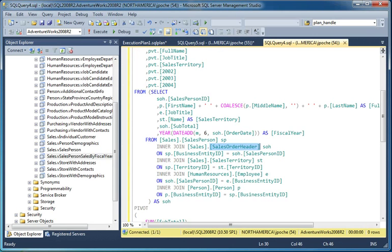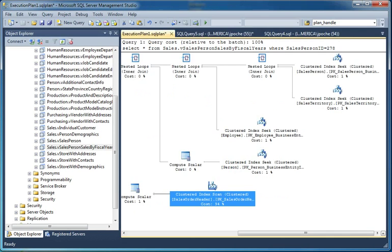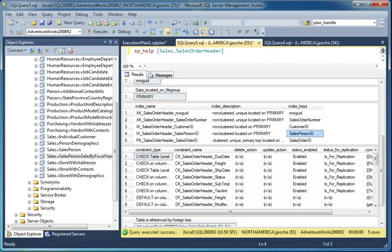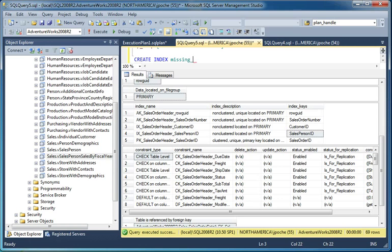So going back to the query again, we're also using the subtotal and the order date columns, and I'd like them to be part of my new index. So we're going to create a new index. We'll create one and we'll call it missing index one. If I need to refer back to it later, the name will be somewhat obvious. And I want to create it on sales order header.